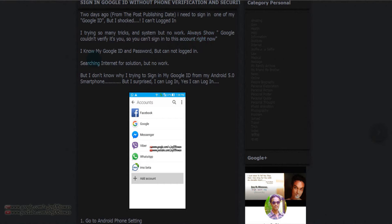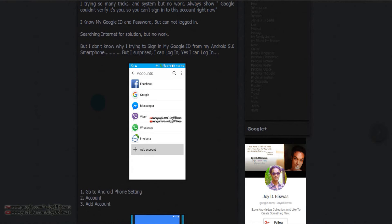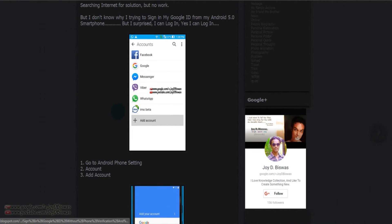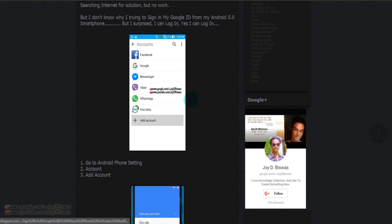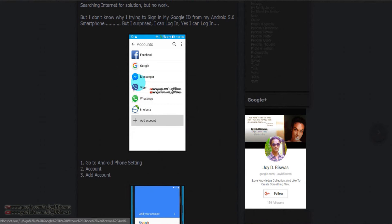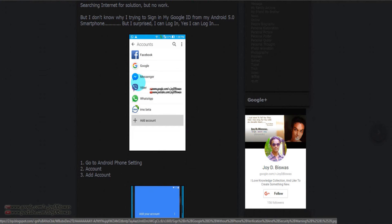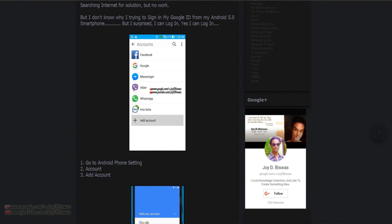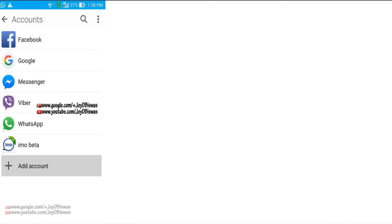What can I do? I tried so many things and so many tricks, but nothing worked. Then suddenly I found this trick or idea. I went to my Android and went to settings and added a new account, the Google account.